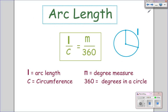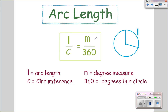Let's look at the formula that goes along with this. There's a proportion we can set up any time we're looking for arc length: arc length over circumference equals the central angle over 360. 360 is a constant because there are 360 degrees in a circle. In other words, the part of the circle we're looking for over the total circle equals the part of the angle over the total circle.